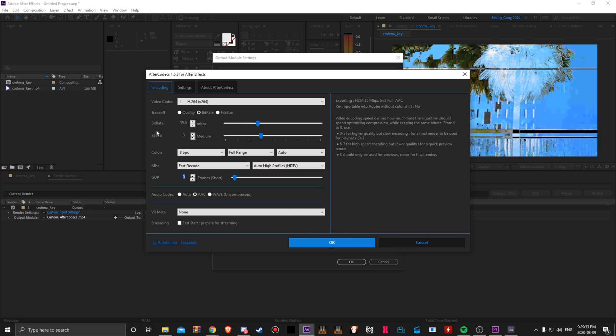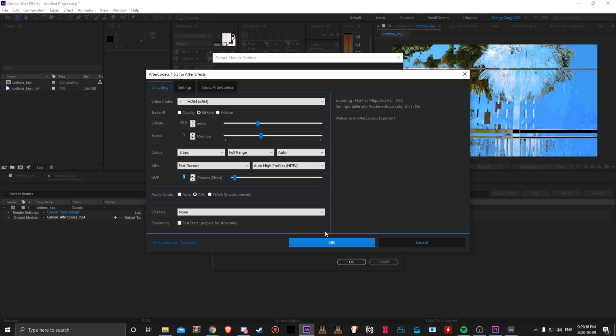But yeah, these are not the highest quality, but you don't need the highest quality because we want it to be fast when we're in Ableton. All we're doing is audio and we just need the video for a reference and timing.